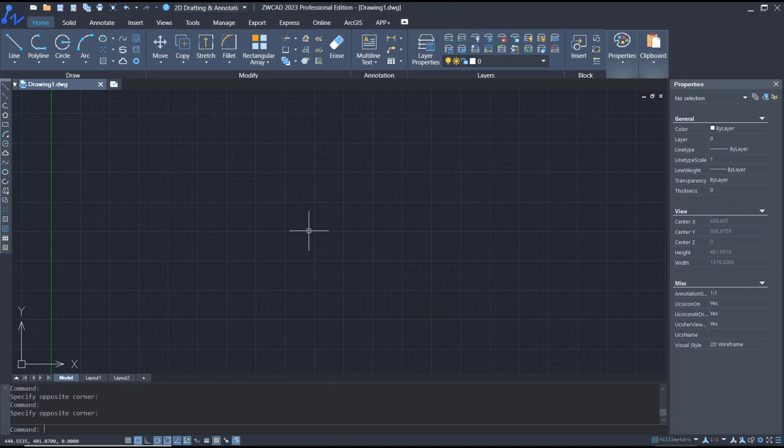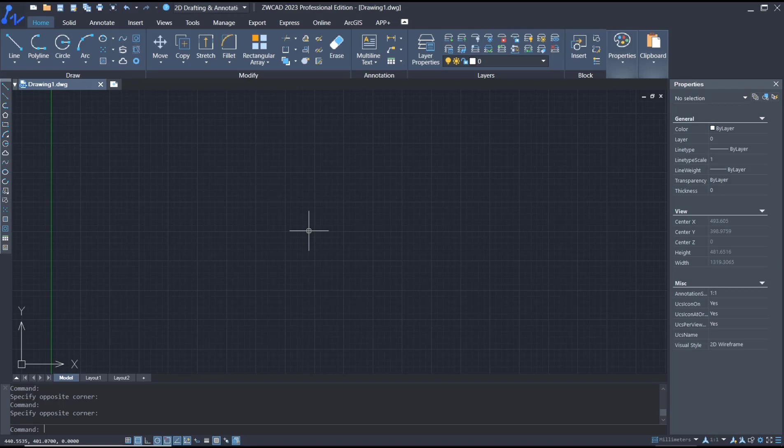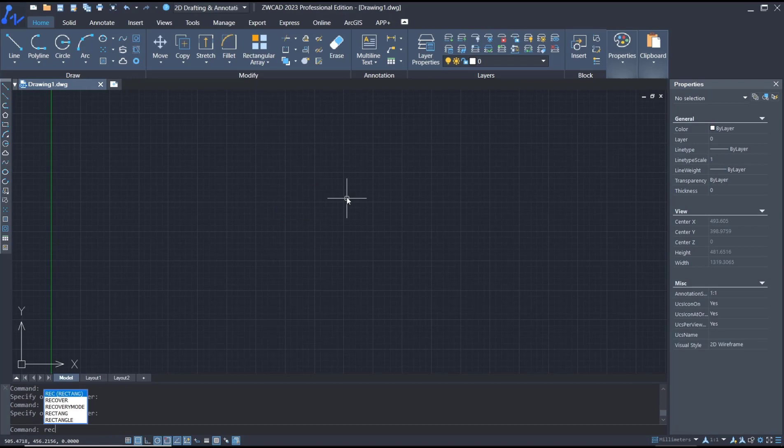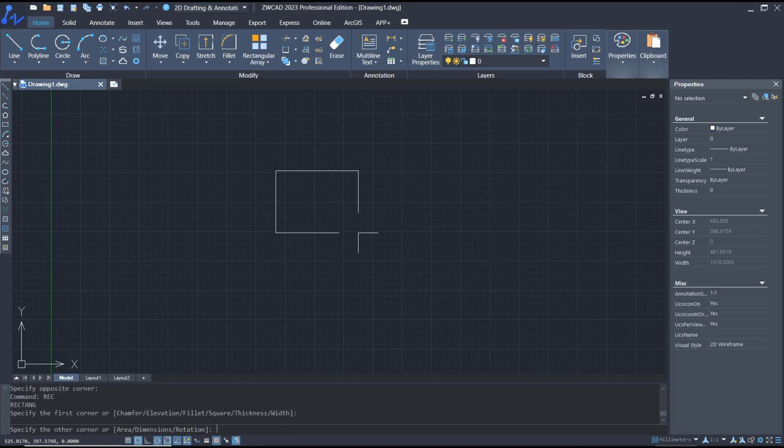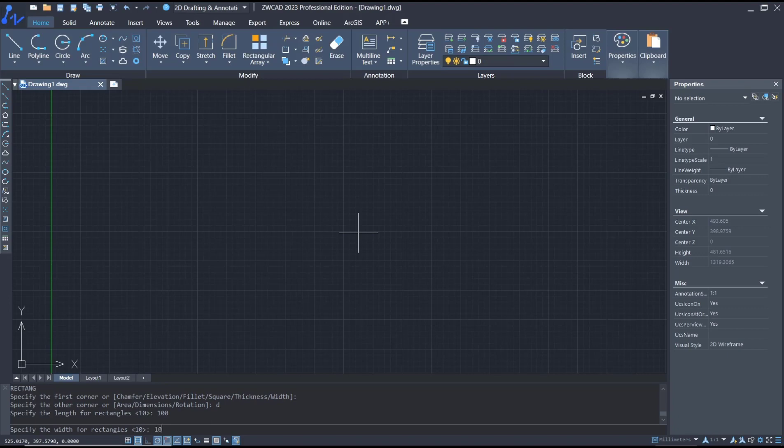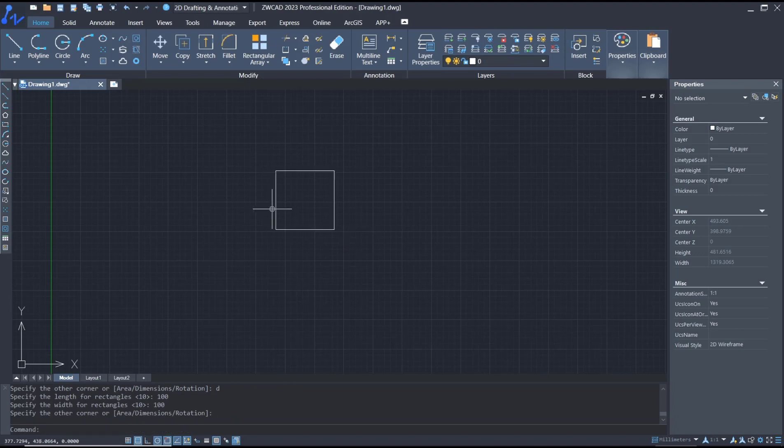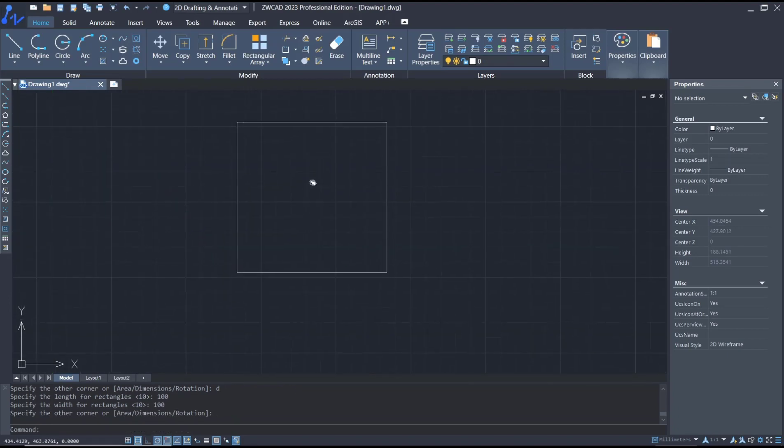Hello everyone, today we are going to learn basic ZWCAD tutorial on how to use hatch patterns. For example, I will draw a rectangle and set the dimensions to 100 by 100.